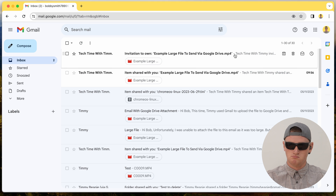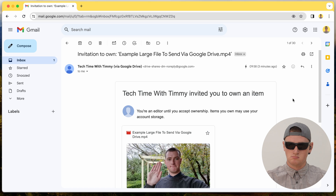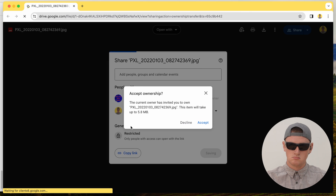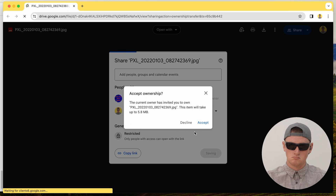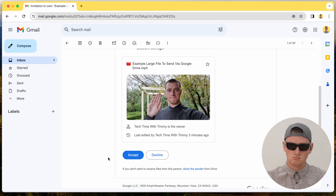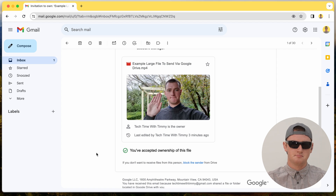Now Bob will get an email from Google Drive inviting him to own this file. If he's viewing the email in Gmail, he'll have an Accept button he can just click to immediately accept ownership of the file. Or if he's using a different email app, there'll be a Respond button which he can click — that'll open up Google Drive in a browser and allow him to accept the file.